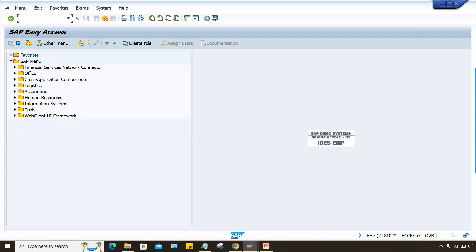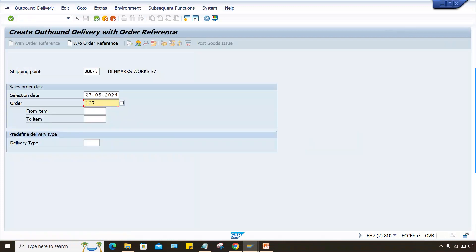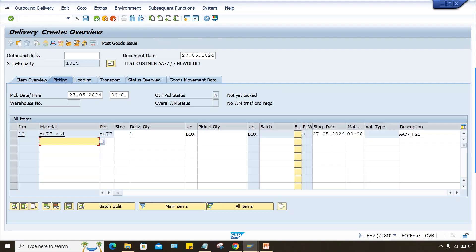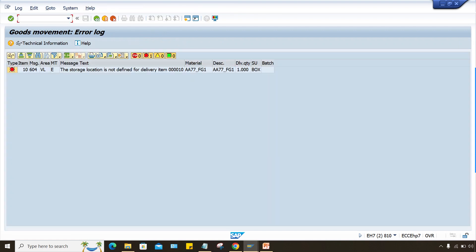So we'll do one thing. Sales order is already created and when he's trying to post the delivery that is VL01N at that point of time, this is the order number. Press enter. So here picking quantity you have to give, press enter. And when you're trying to issue the goods, this is appearing.